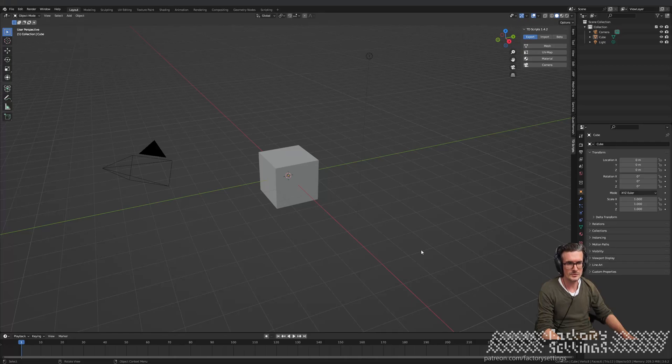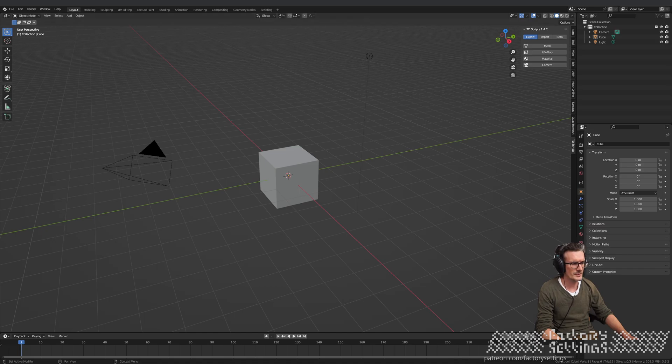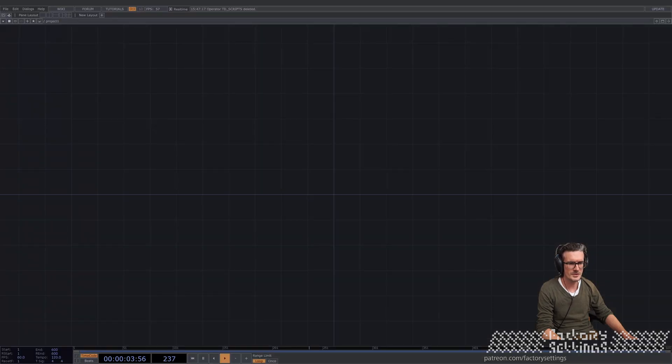Hi there and welcome to this short introduction about an update we've done on our TD scripts for Blender. I've fired up Blender and Touchdesigner.